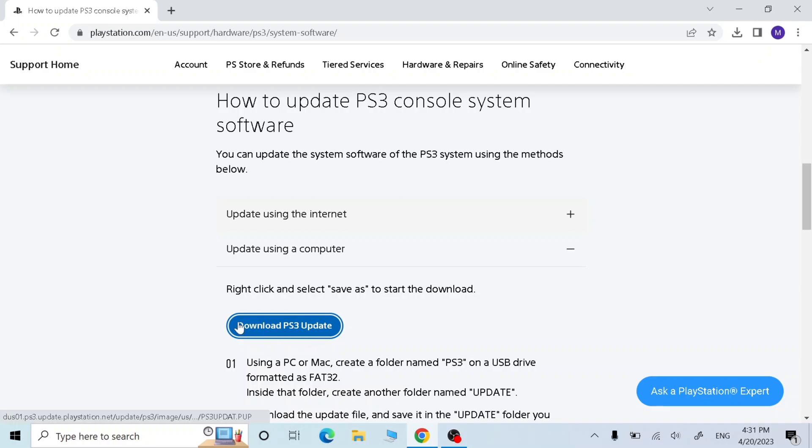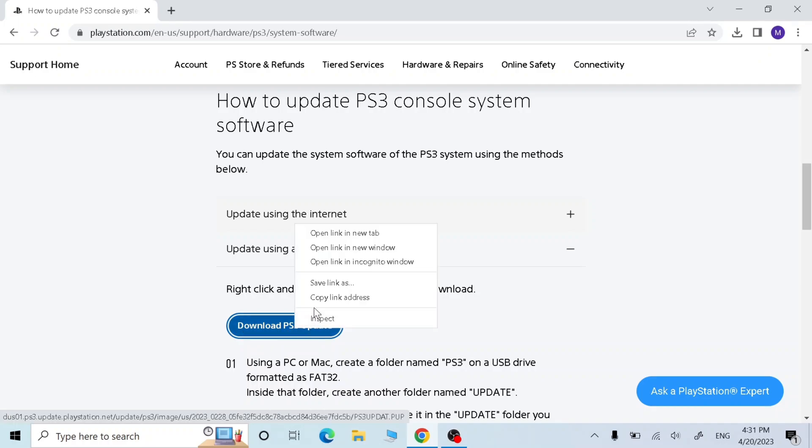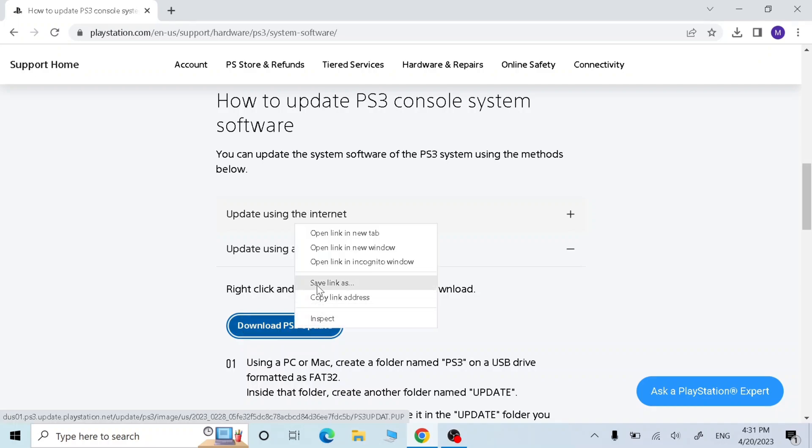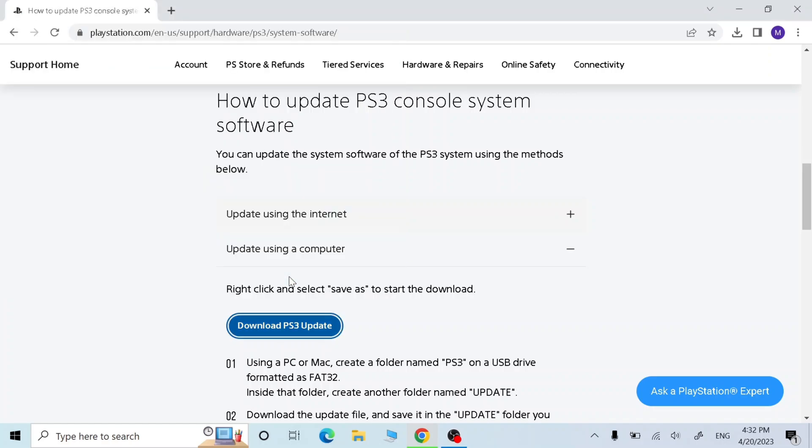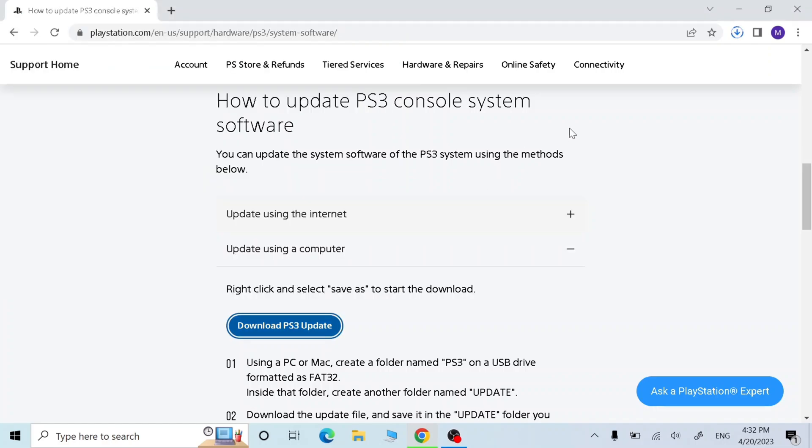Right click download PS3 update and click save link as. Now download it wherever you want. I'm just going to download it to desktop. Now wait until it's finished.